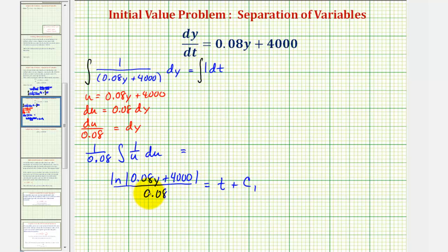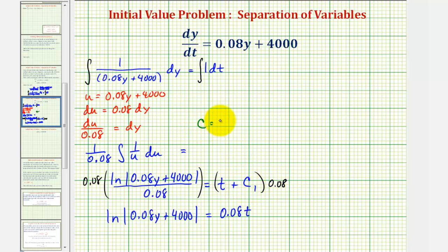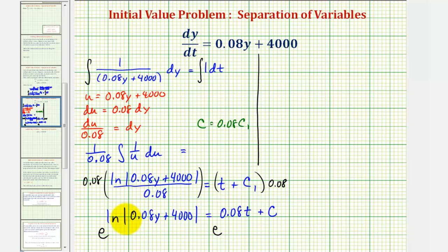Next, let's isolate the natural log by multiplying both sides by 0.08. So we have the natural log of the absolute value of 0.08y plus four thousand equals 0.08t. Instead of writing 0.08 times c sub one, we let c equal 0.08 times c sub one, so we can just write plus c. Now to solve for y, we write this log equation as an exponential equation by exponentiating both sides. The left side simplifies to the absolute value of 0.08y plus four thousand, and because e raised to a power is always positive, we can drop the absolute value.